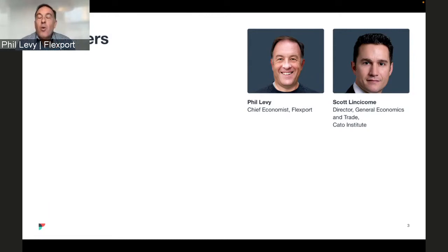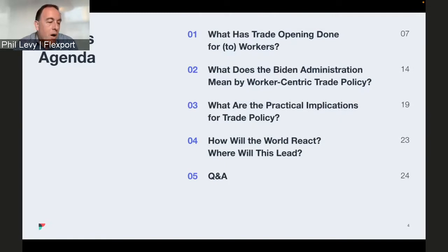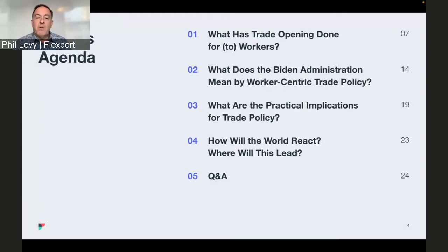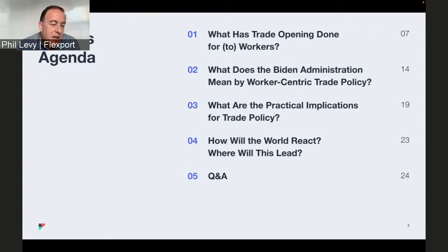What we're going to be talking about today is the relationship between international trade and the well-being of workers. It seems like a bit of an academic topic, but we're going to try to persuade you otherwise. This has taken on particular importance in the Biden administration. If there's a single phrase that the administration has used to set its trade policy apart from predecessors, I think you could argue that would be 'worker-centric' — it's a common refrain and how they define themselves.